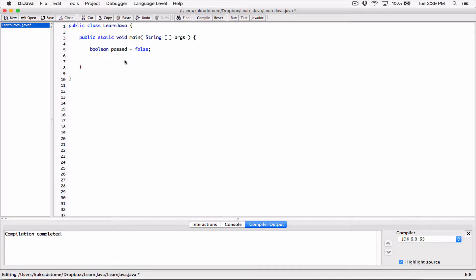A good way to store values that you don't want to change when your program is running is by using 'final', or constants. So I'm going to declare a final double — it's a double because a pass mark can be something like 95.5 or 66.8. By convention when naming your final values, you separate them with underscores if it's more than one word and capitalize all of it. Let's set the pass mark to 80.